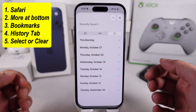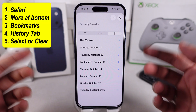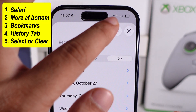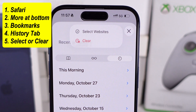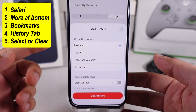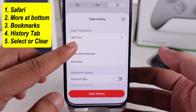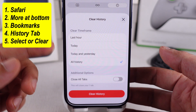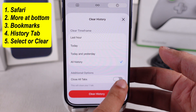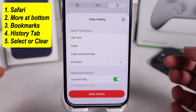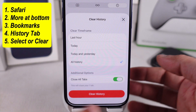If you want to clear everything in bulk, tap on More options and choose Clear. Pick a time frame to clear things out quickly. You can also select Extra options and toggle on the Close all tabs option if you'd like. Then tap on Clear history.